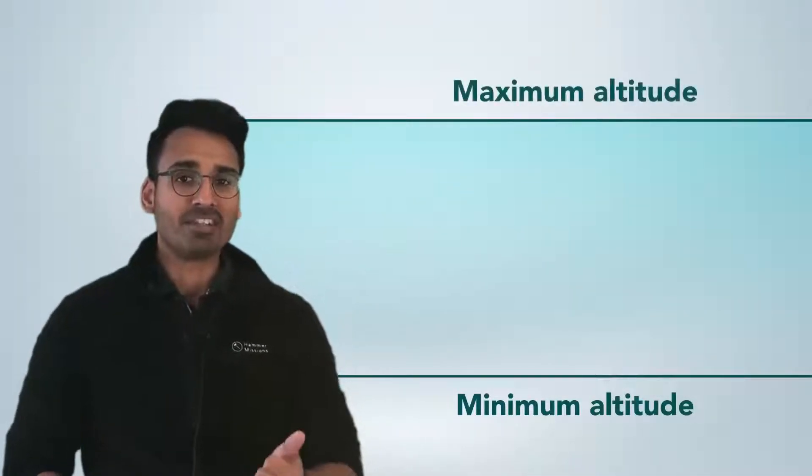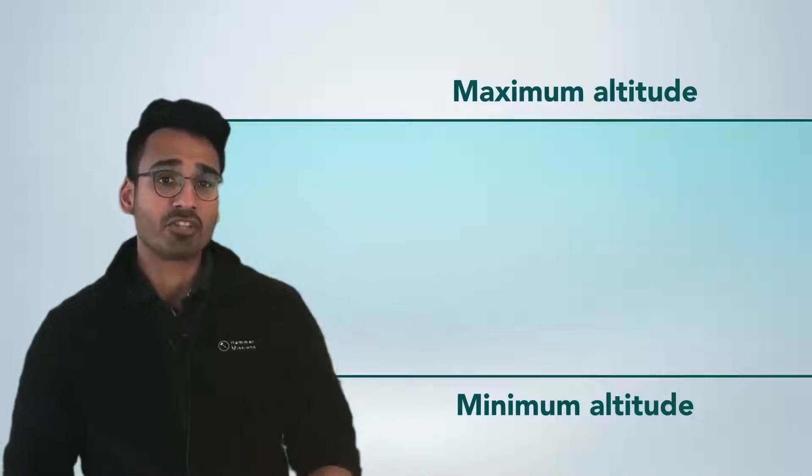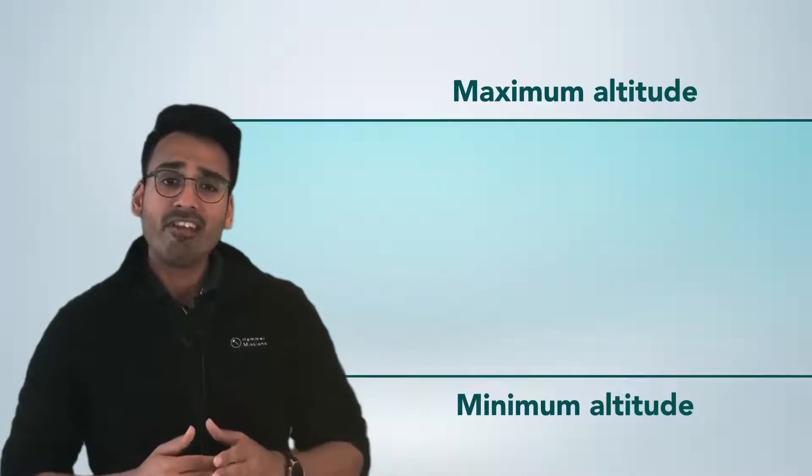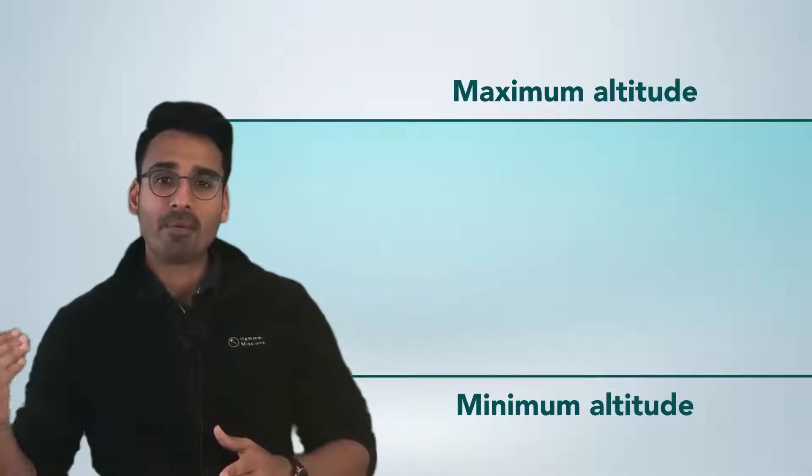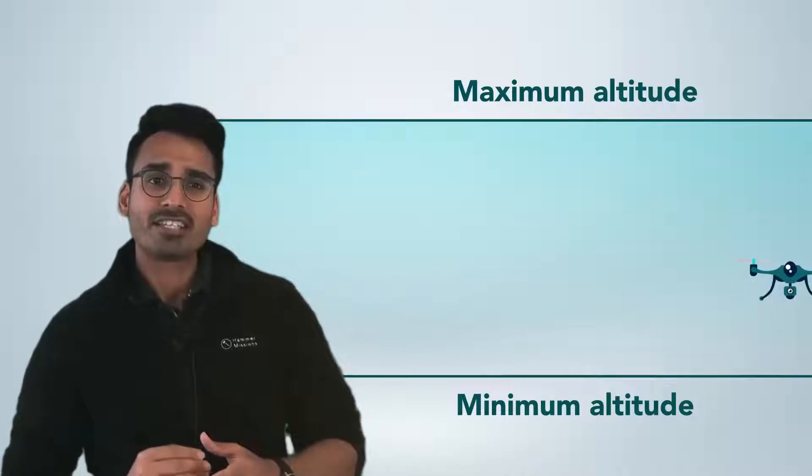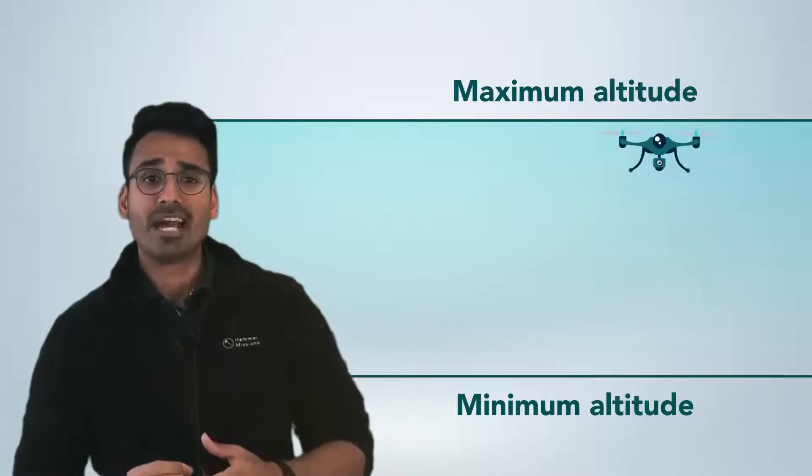So let's put everything together. The algorithm to find the best flight altitude is first check the minimum possible altitude and the maximum possible altitude based on your geography and the structures on site. Second, in the range between the minimum and maximum possible altitude, try to select the highest possible altitude which allows you to capture your target GSD.